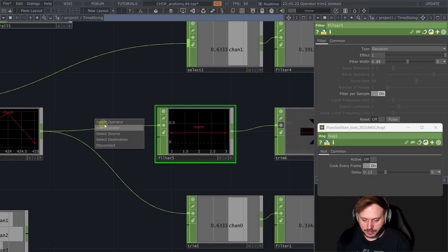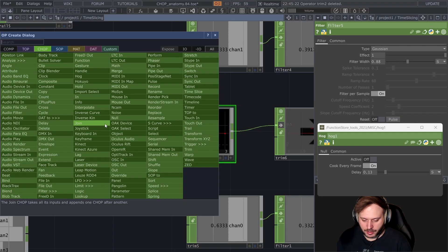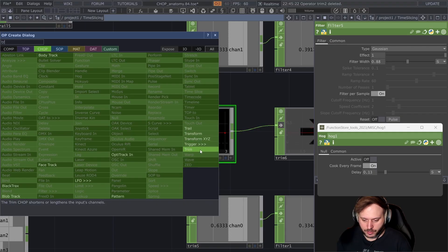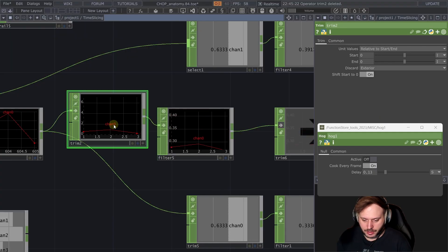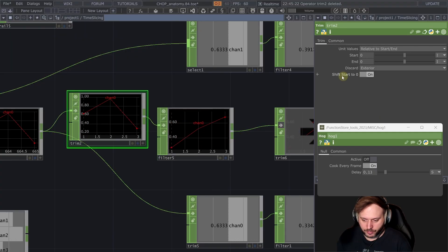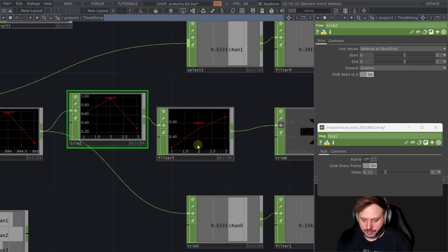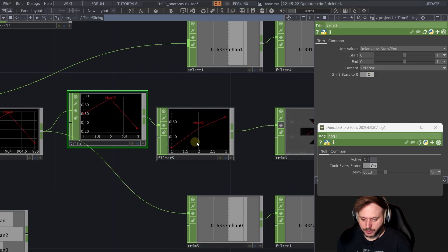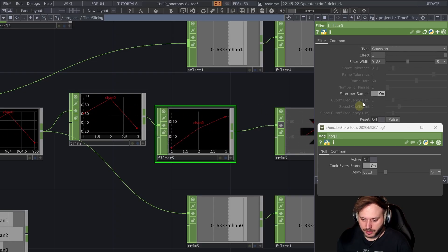There's an easy fix to that if we add a trim chop. Then because the shift start to 0 is on by default then we can actually at least filter per sample.